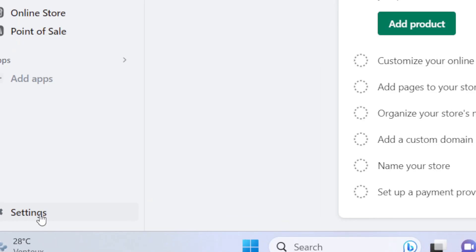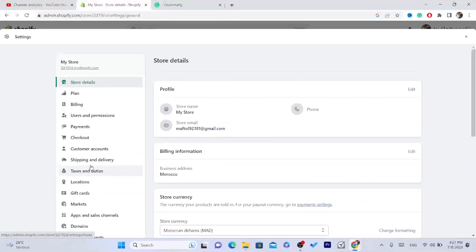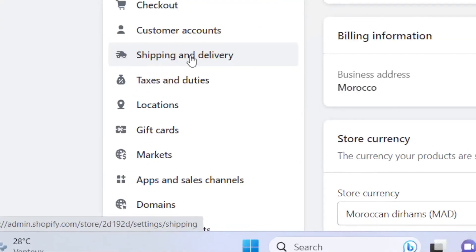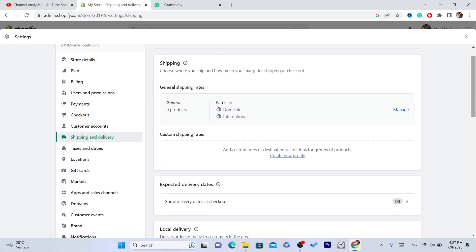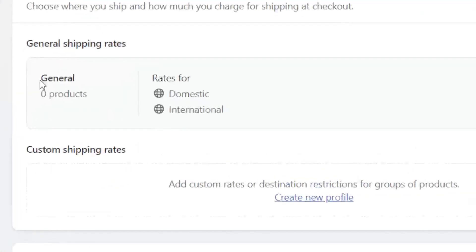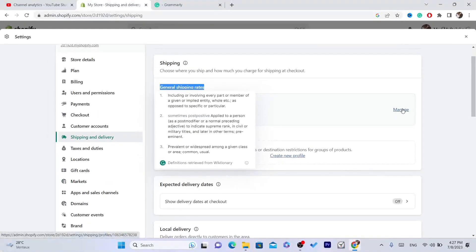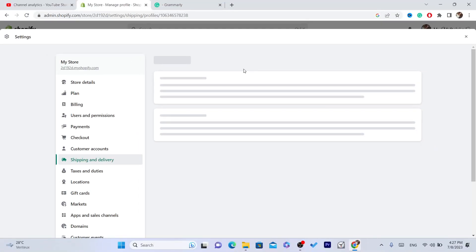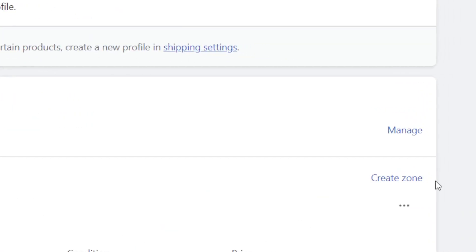The first thing you need to do is click on Settings at the very bottom left, then select Shipping and Delivery. After that, click on Manage next to General Shipping Rates. Once you click Manage, you want to click on Create Zone.